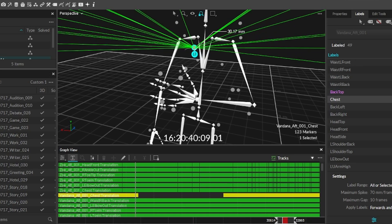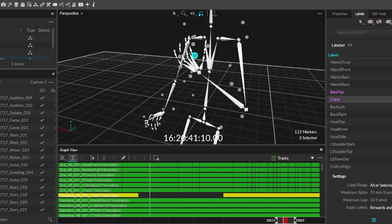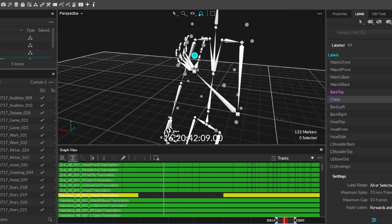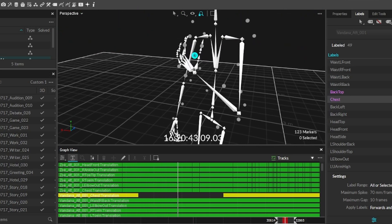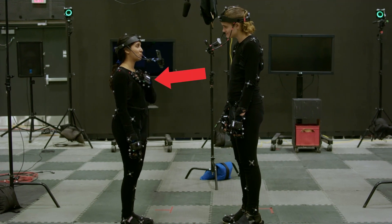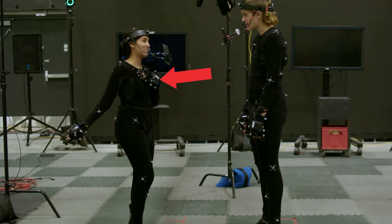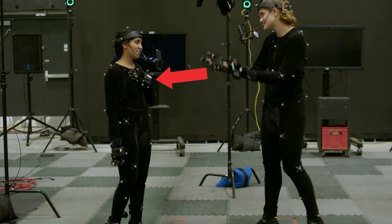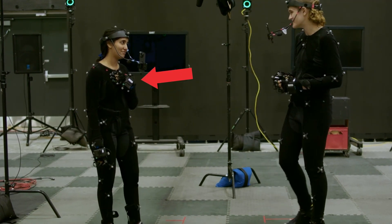Alternatively, in this instance, we see a marker disappear altogether. This is because at this point in time, the actor covered their chest marker with their hand.